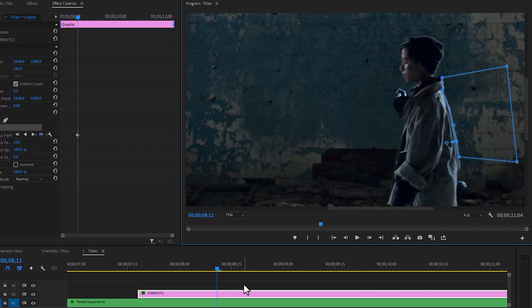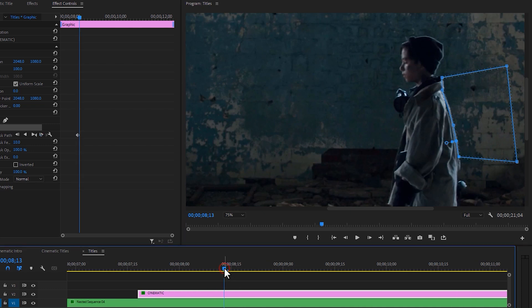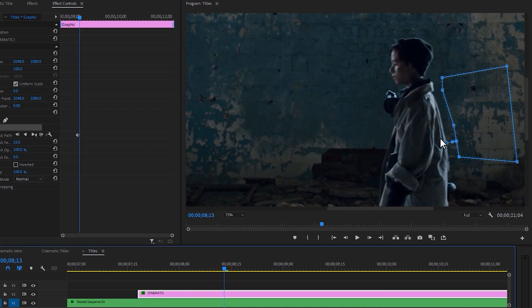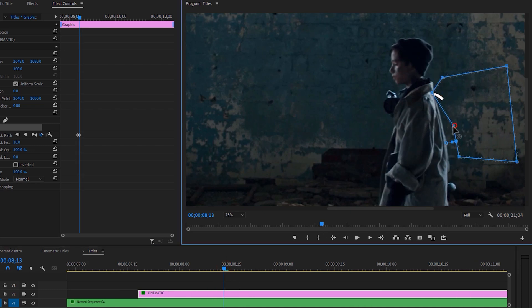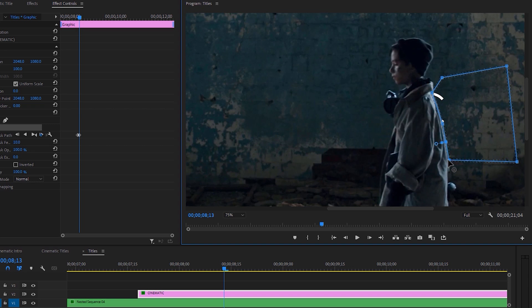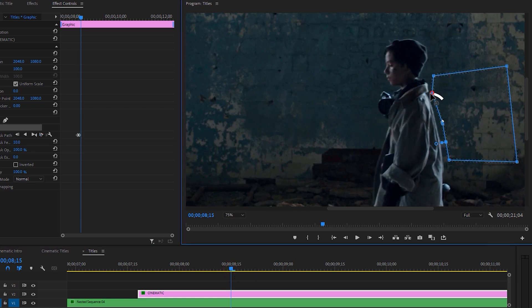Then move 1 or 2 frames and just adjust the masking point so your text will be revealed when the boy is walking. And do it continuously until your text is completely revealed.